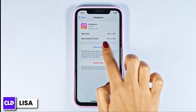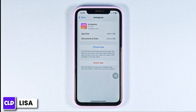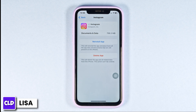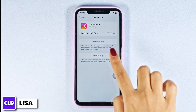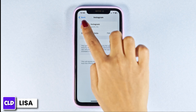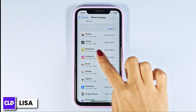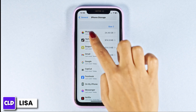Then click on Offload App. Offloading the app clears the cache for the app. Now click on Reinstall App. After you reinstall the app, you can check whether your problem has been solved or not.